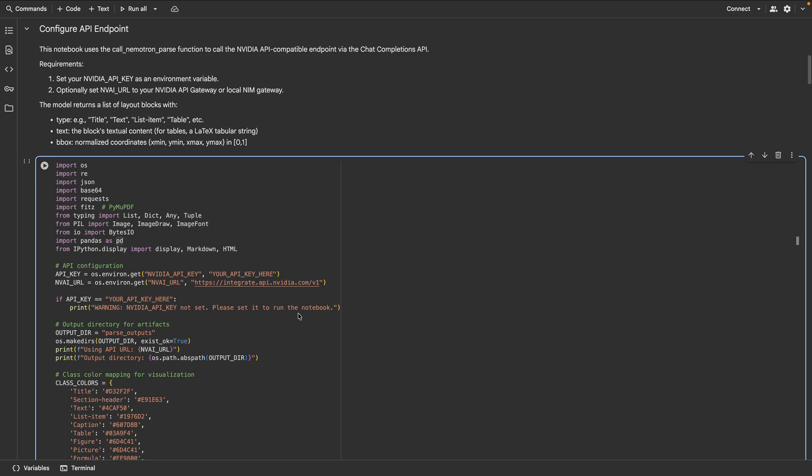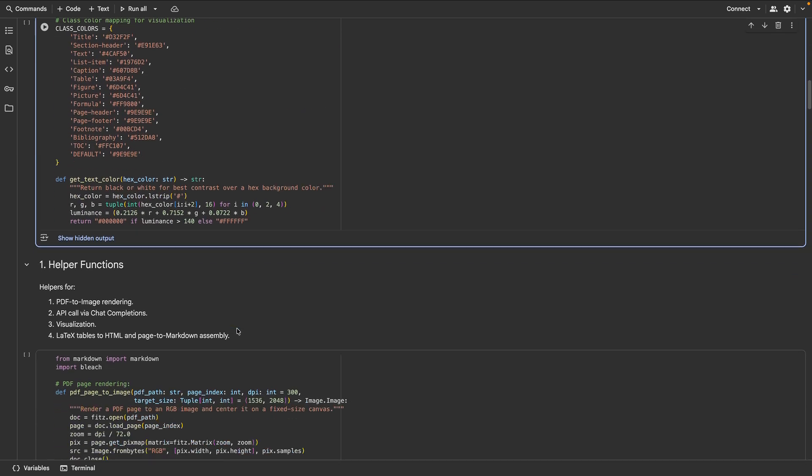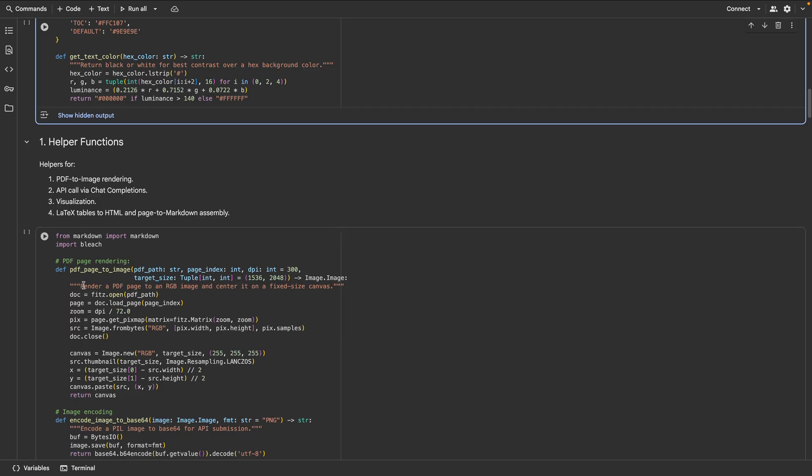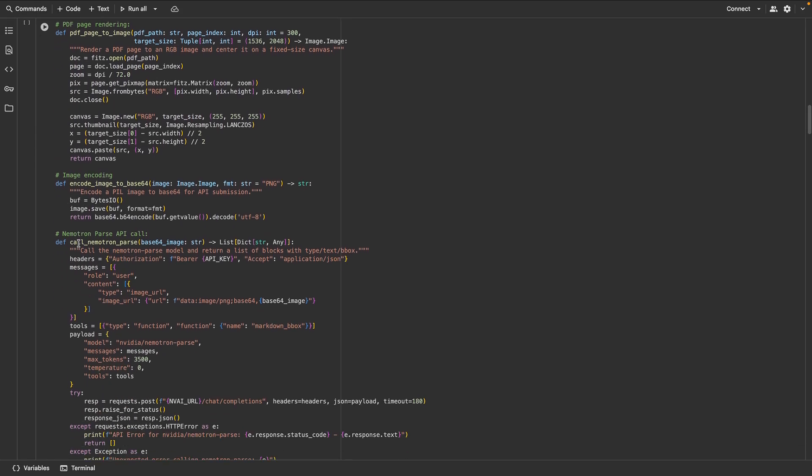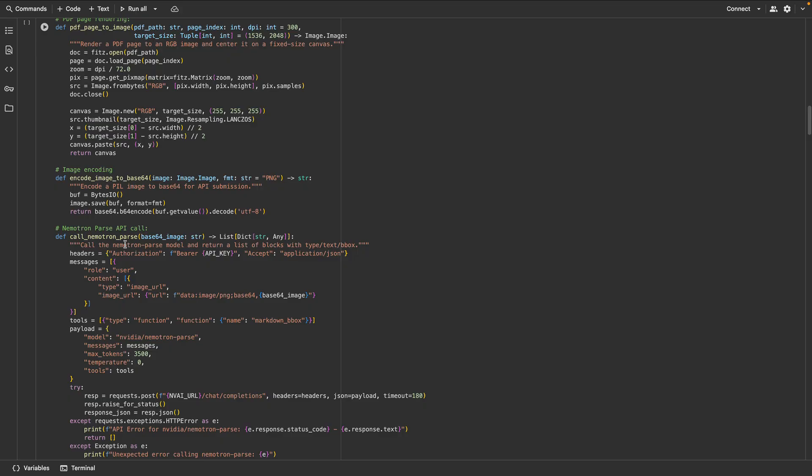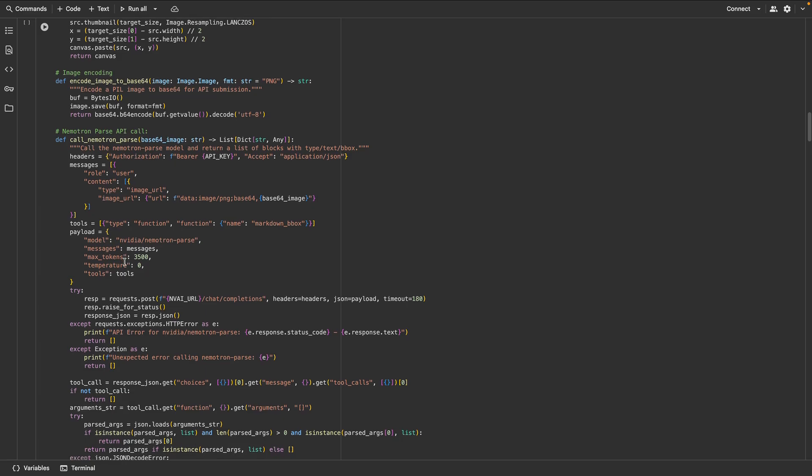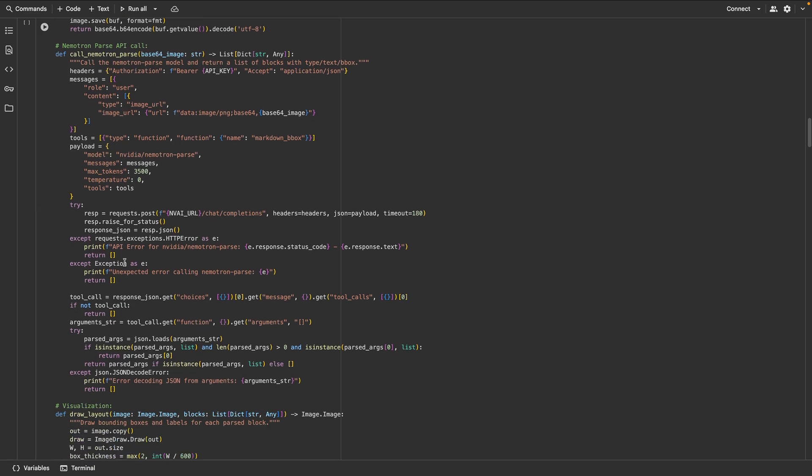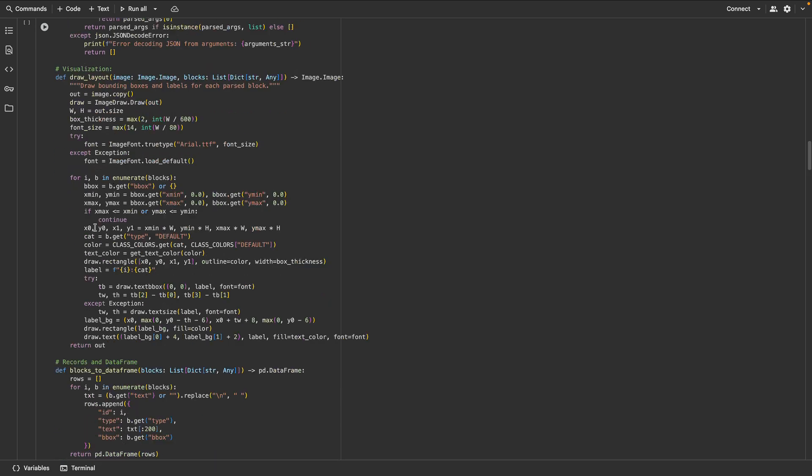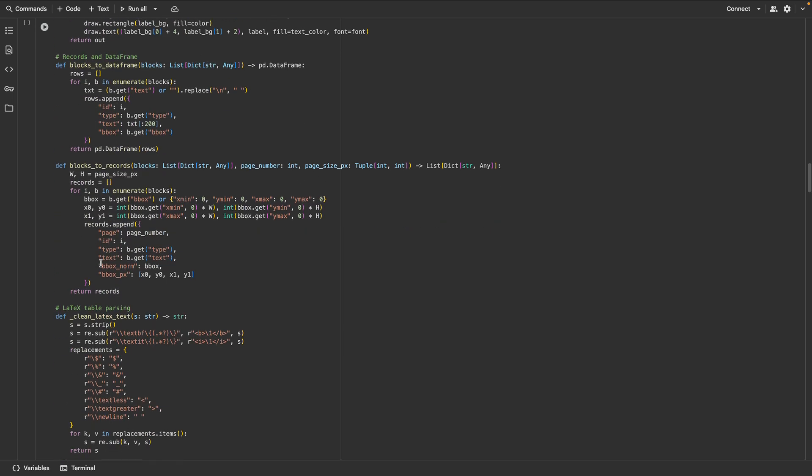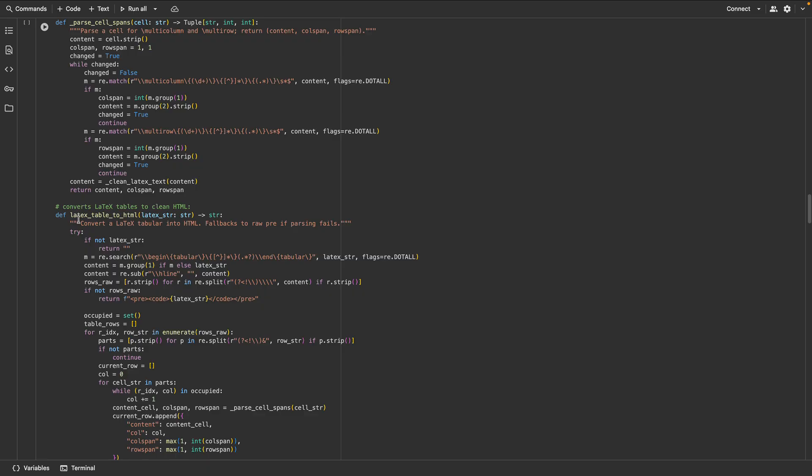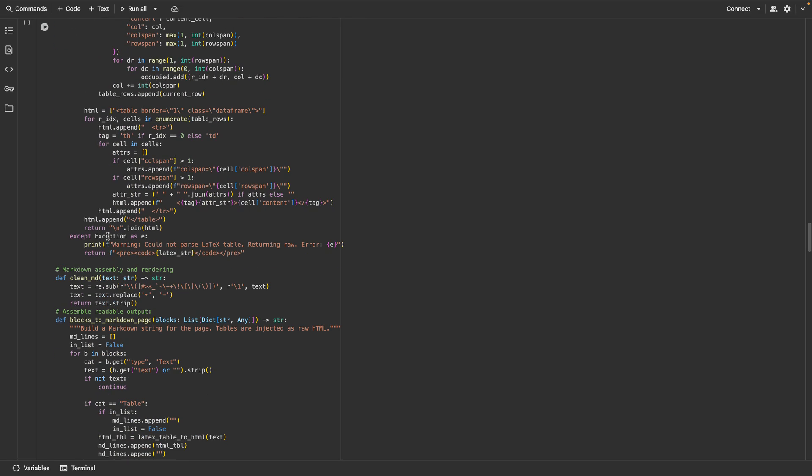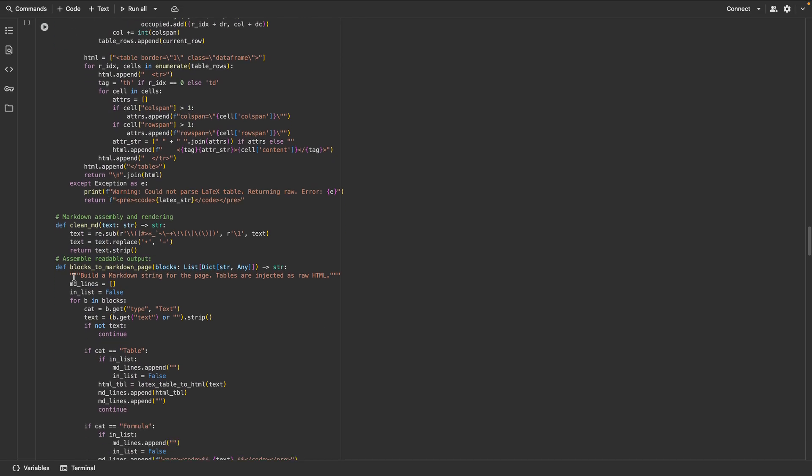I will skip API setup boilerplate. Let's look at key helper functions we use. PDFPage2Image renders a PDF page consistently. Call Nemotron Parse sends the page and returns blocks with type, text, and bounding boxes. DrawLayout overlays class-color bounding boxes. LaTeXTable2HTML converts LaTeX tables to clean HTML. Blocks to markdown page assembles readable output.